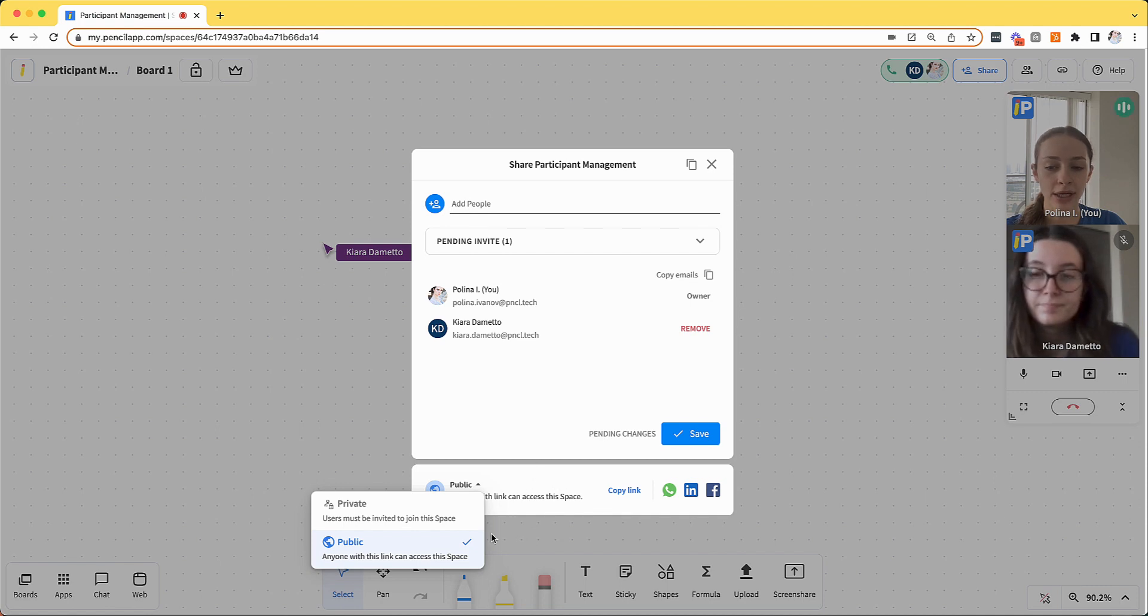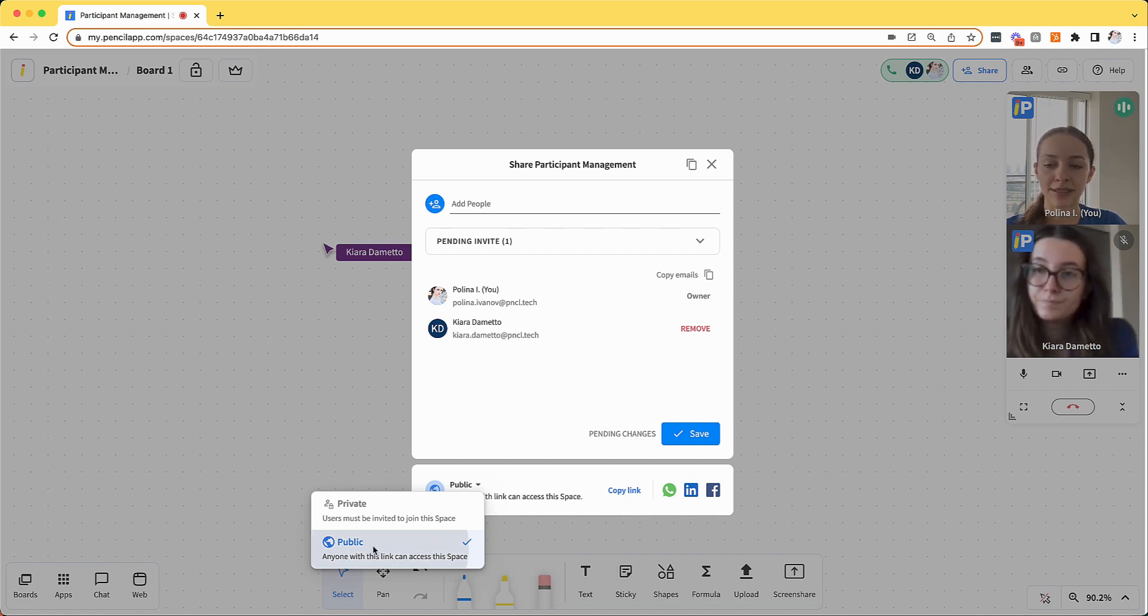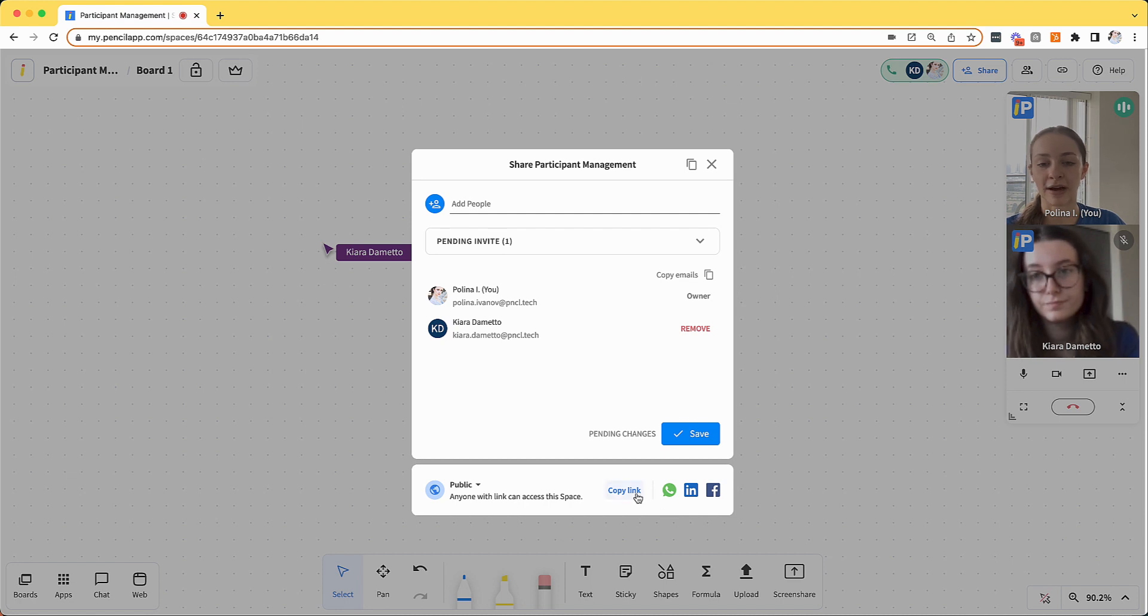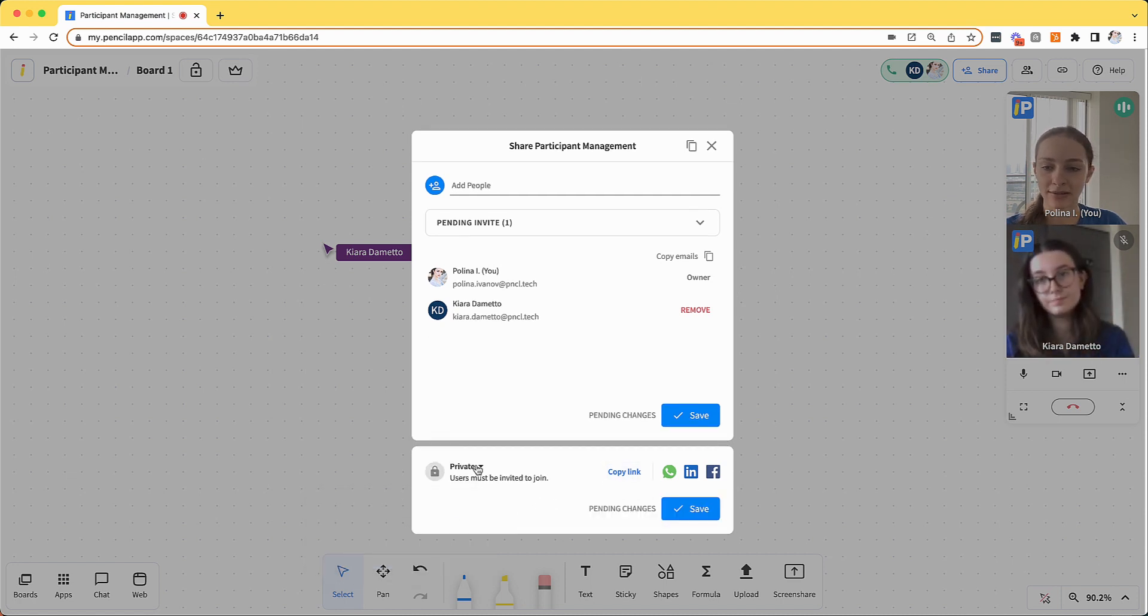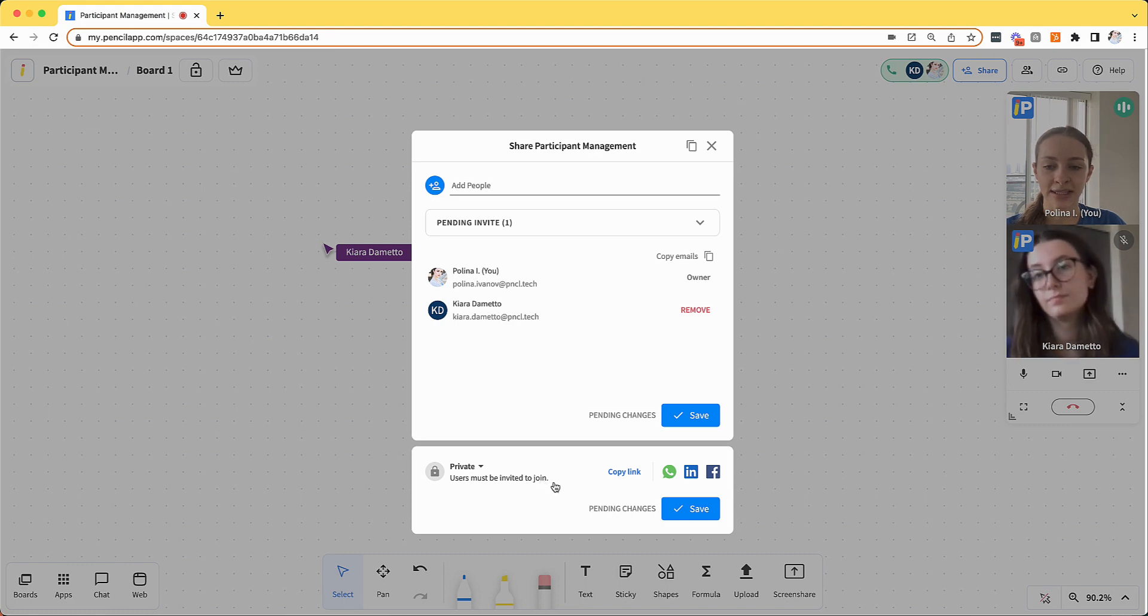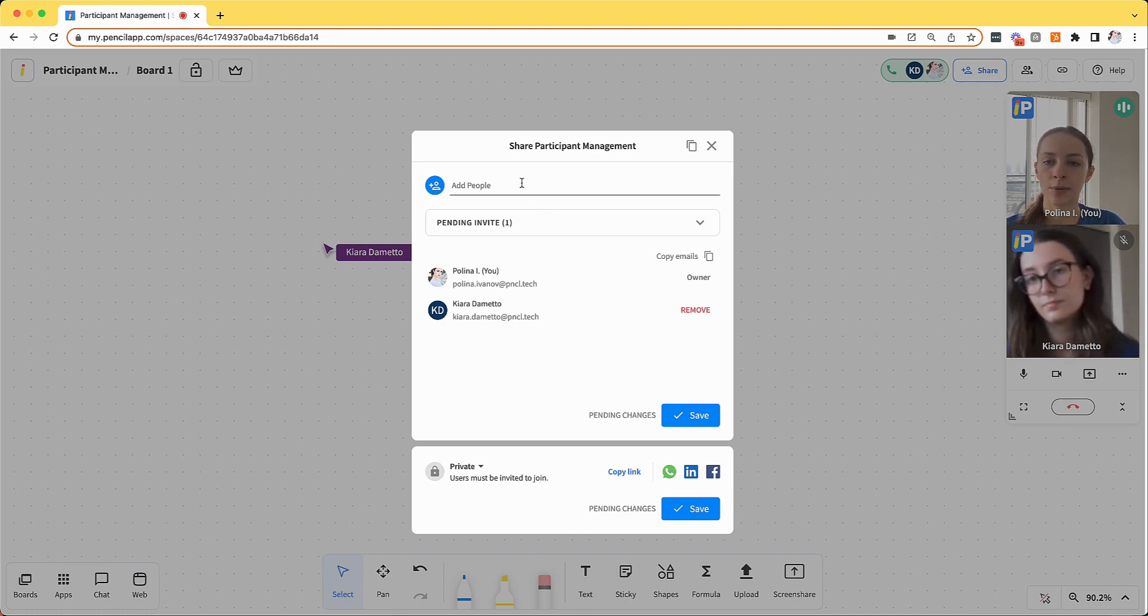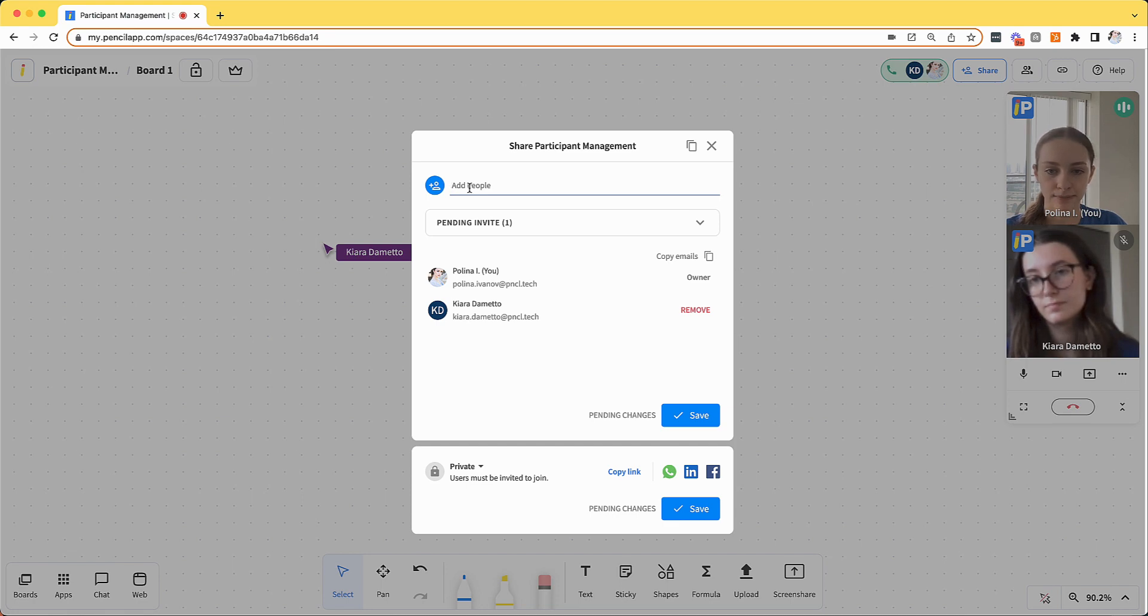The other thing to note is public versus private visibility. If a space is public, it can be shared by a link. However, if you make a space private, it means that only the people who have accessed the space previously or the people that you invite via email will be able to join the space.